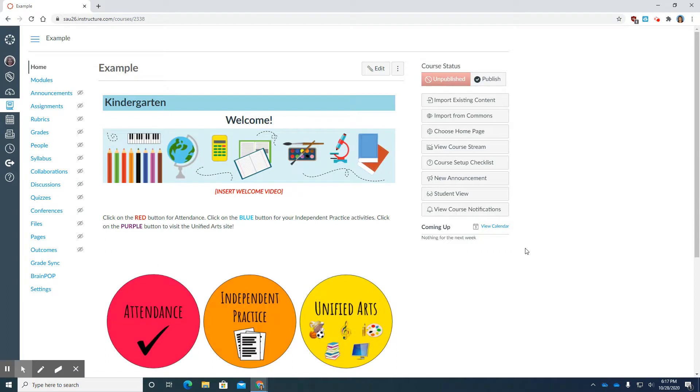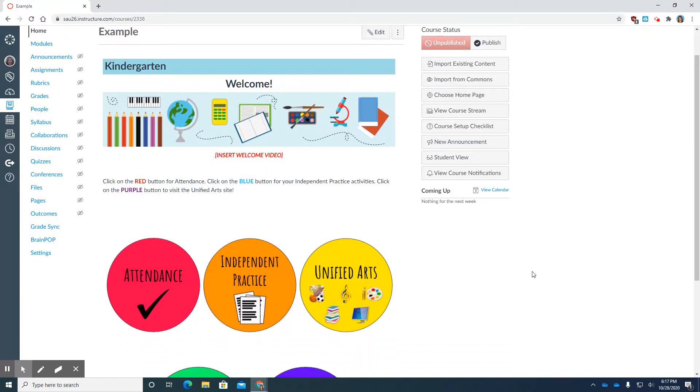Here is the template, which when you actually see this will have a welcome video that I'll be making this evening for you.